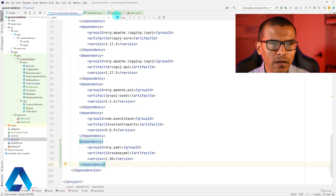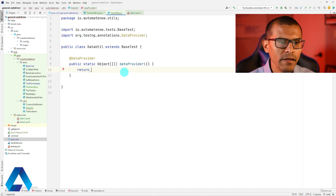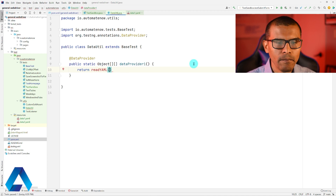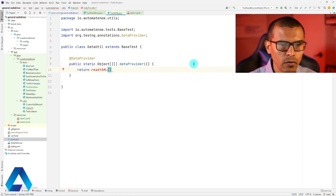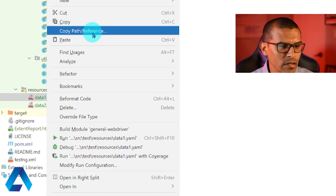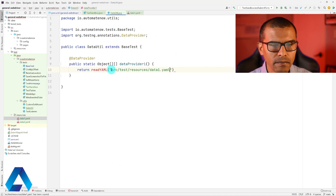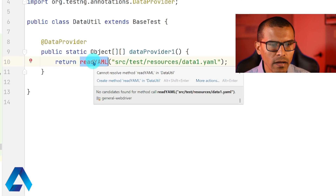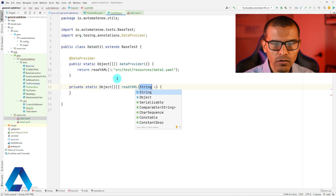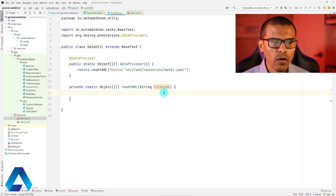Let's go over here to the data utility class so that we can start writing that data provider. Over here I'm going to say return readYaml, then I'm going to provide the path where my YAML file is located. I'll right click on data one, click on copy path reference, select path from content root, and paste that information here. So let's go ahead and write this method — I'm going to click create method. It will return a two-dimensional array, and we're going to set a string. We're going to call this fileName.